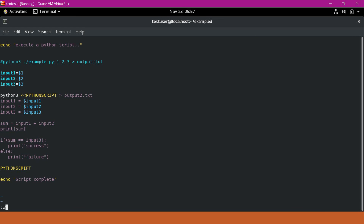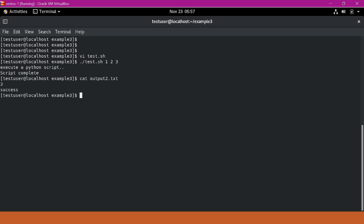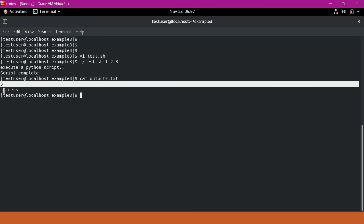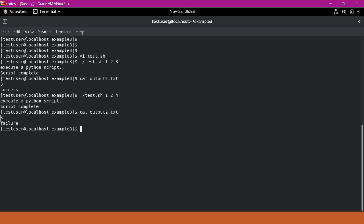Let us save this file and execute it by sending three arguments. We can see that the script completed. Let us verify output2.txt — the sum is 3 and it has printed success. Let me execute this script again with a different argument. We can verify output2.txt: it printed the sum, but we sent the third argument as 4, so it is a failure. This is the second method — how we can execute a Python program as a block of code in a shell script using a here document.